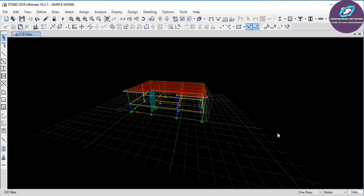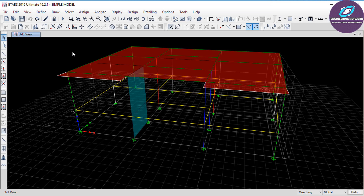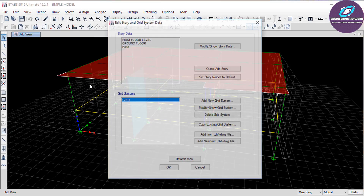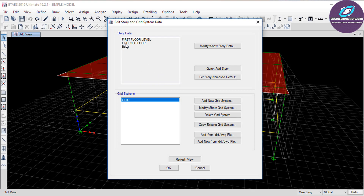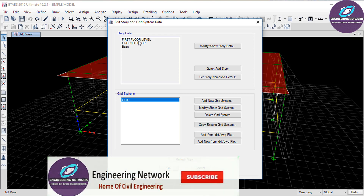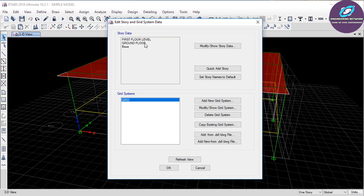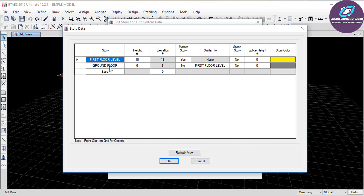So let's first add some stories to my model. For that go to Edit, then click on Edit Stories and Grid System. In this video, as you can see, I have only ground floor and then the first floor level. This first floor level is basically not a story — it is the level or height where the ground floor will end. So basically our model is of one story. Now to add more stories, I have to click on Modify Show Story Data.